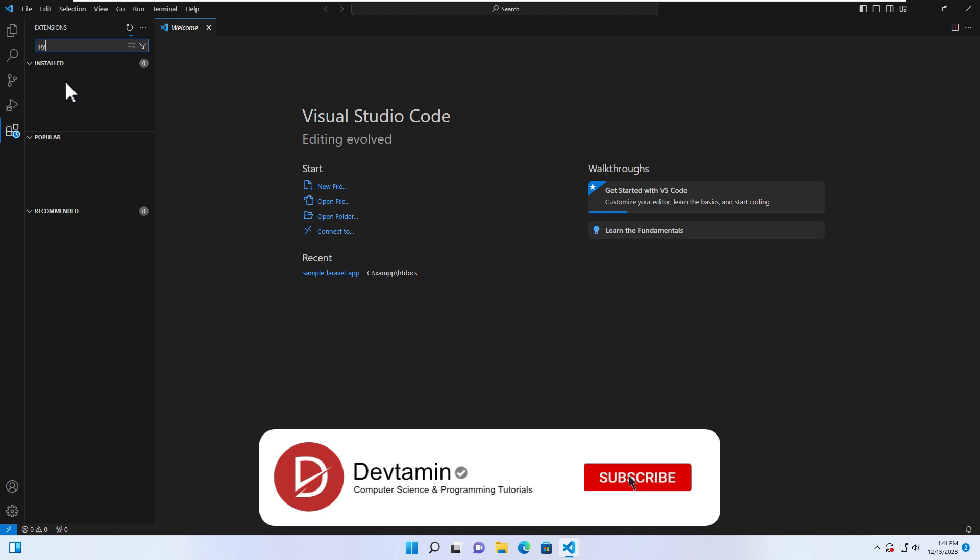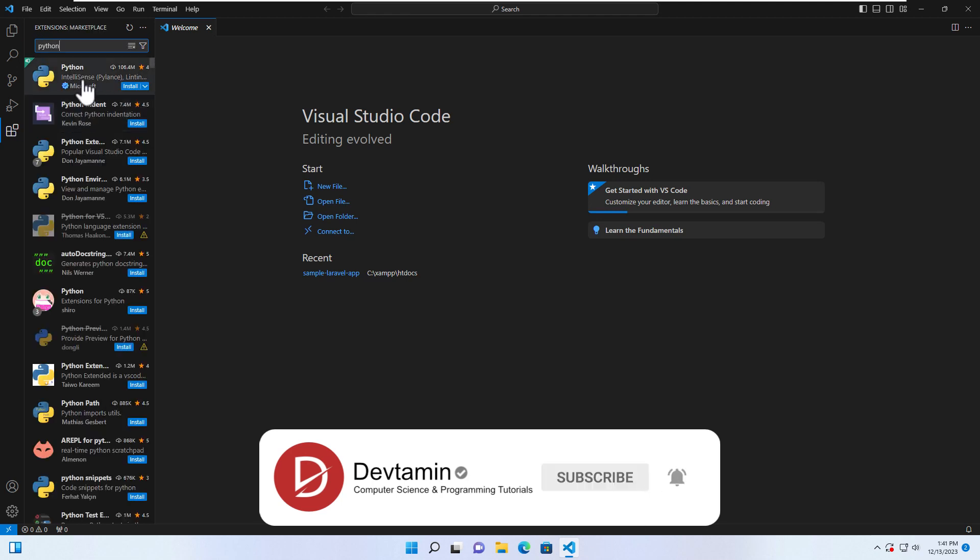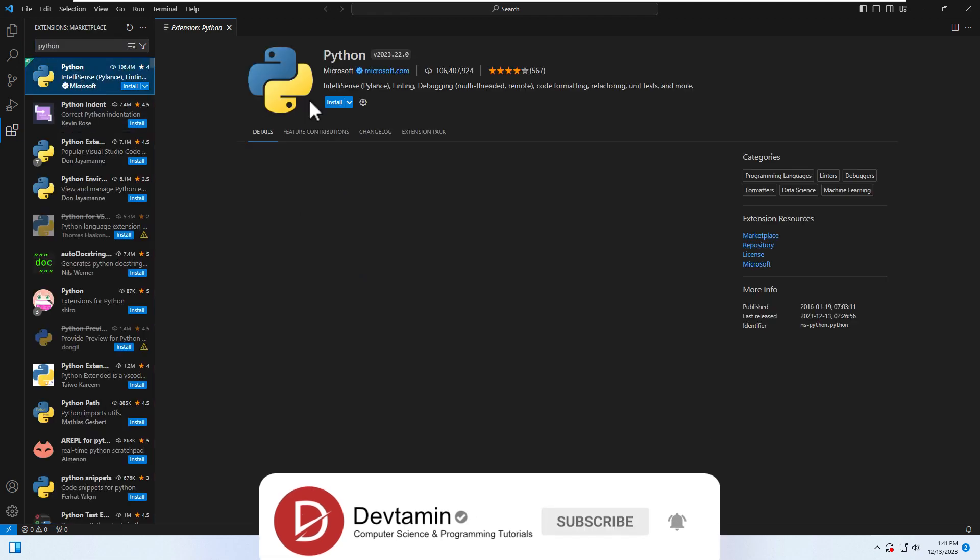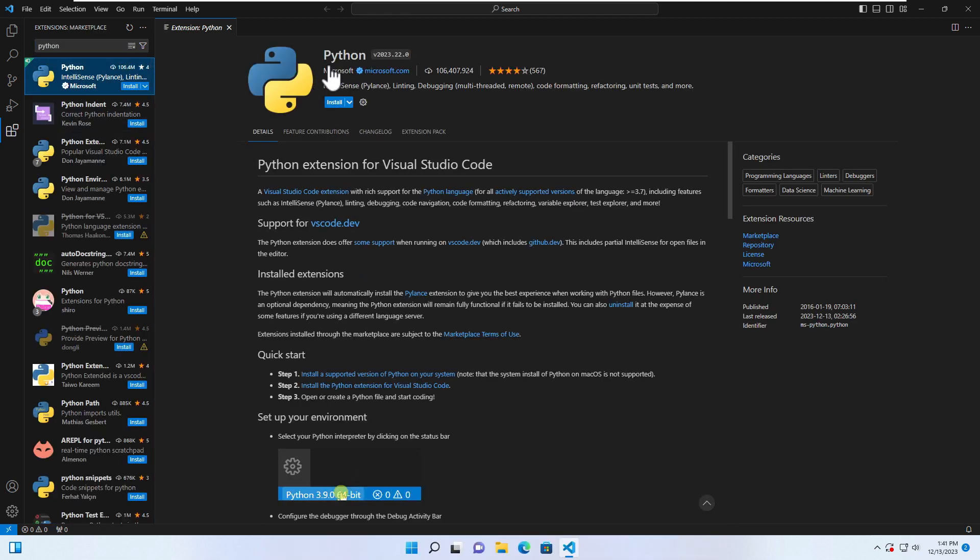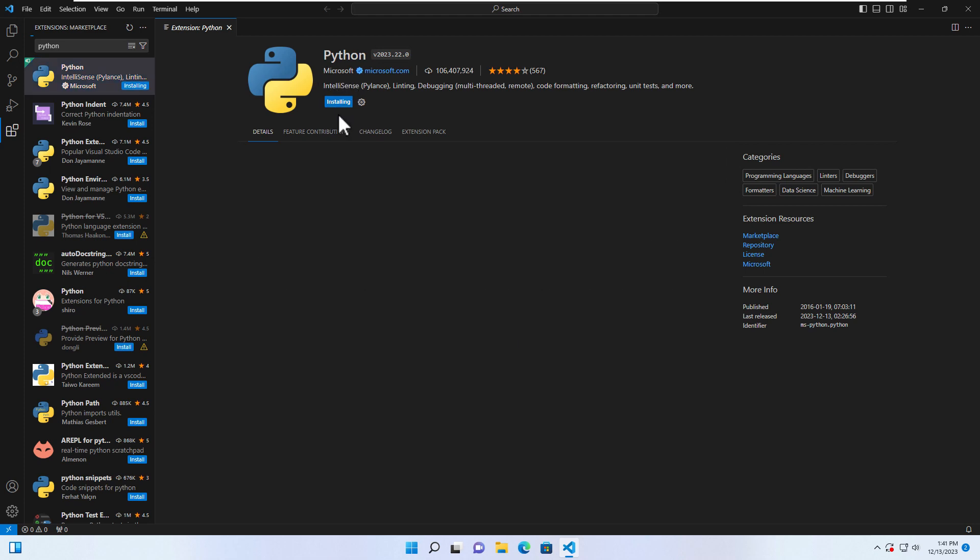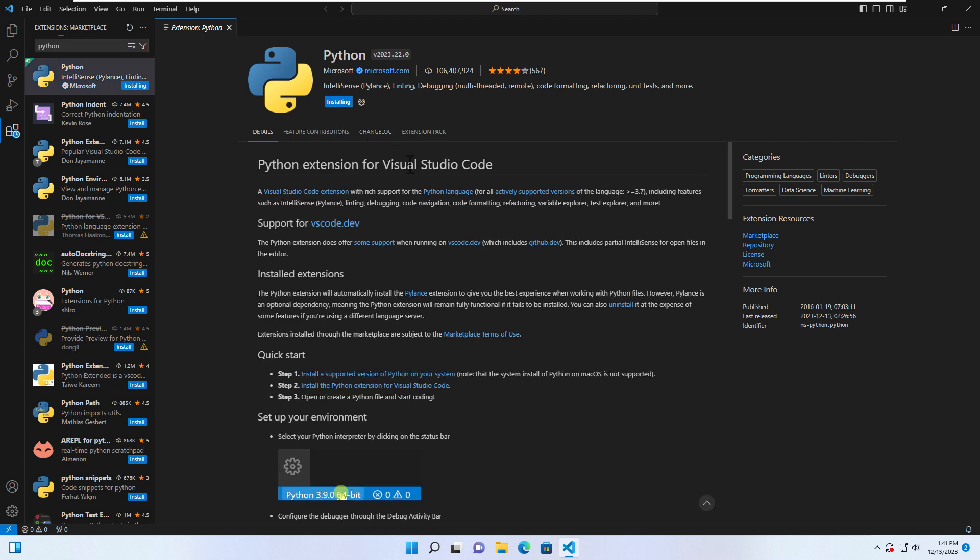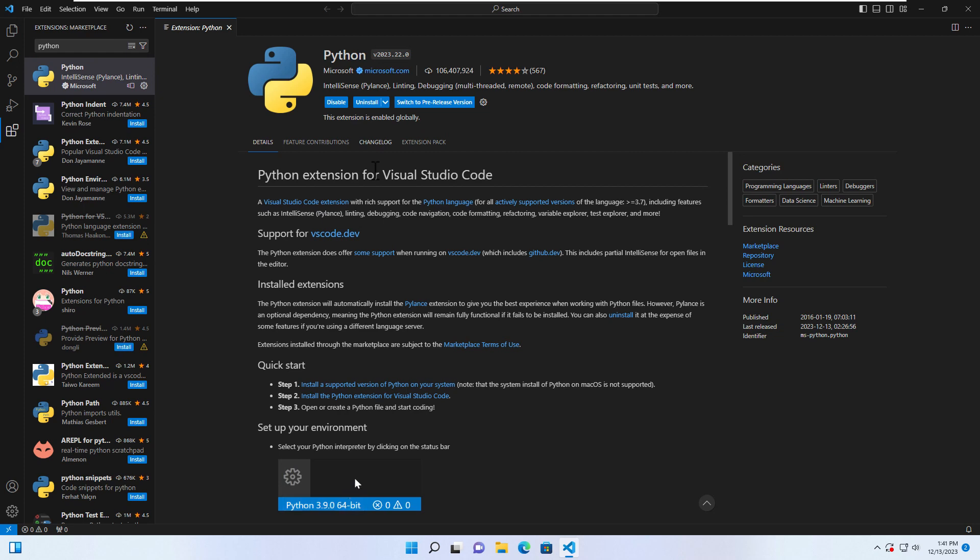Let's search for Python over here. Python from Microsoft, install. Okay, you can close this.